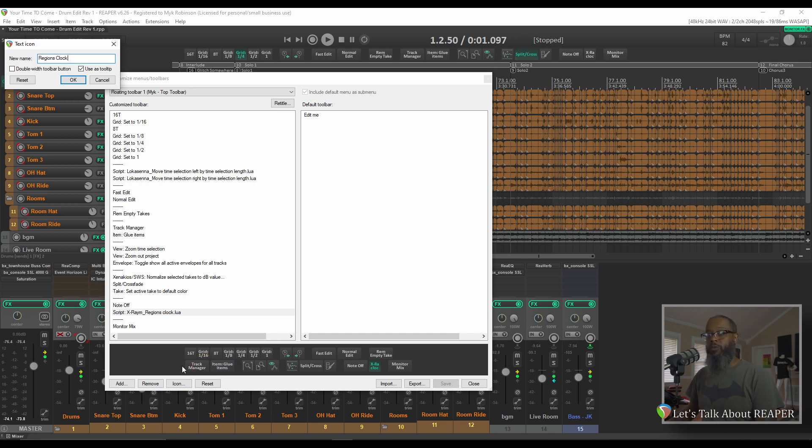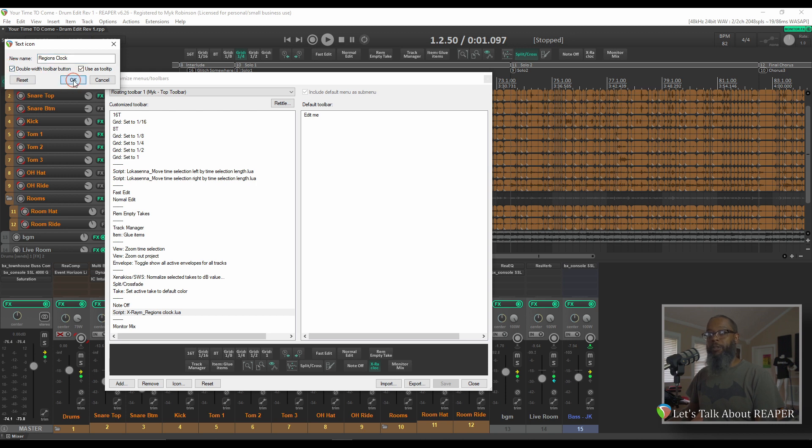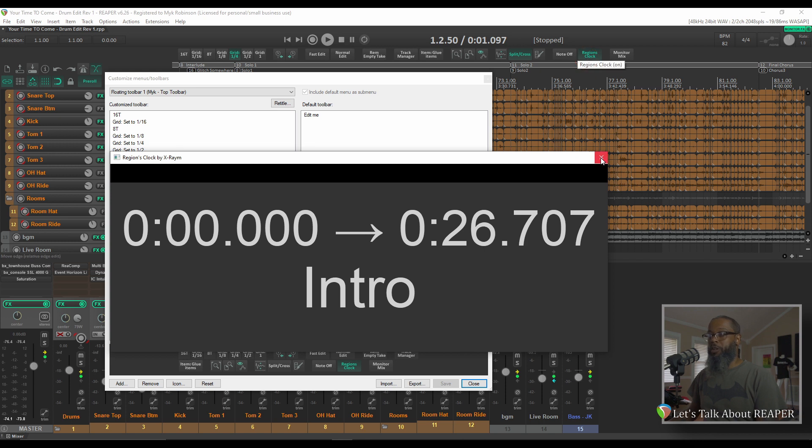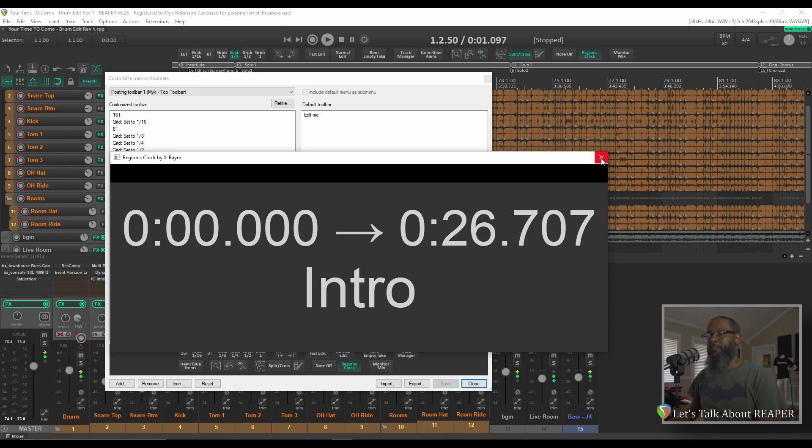And since this word is a little bit long, I'll choose Double Width Toolbar Icon and press OK. Once I save this, my button has doubled in width, and I can see the words Regions Clock without it being cut off. Clicking this button now launches the Regions Clock just as we desired.